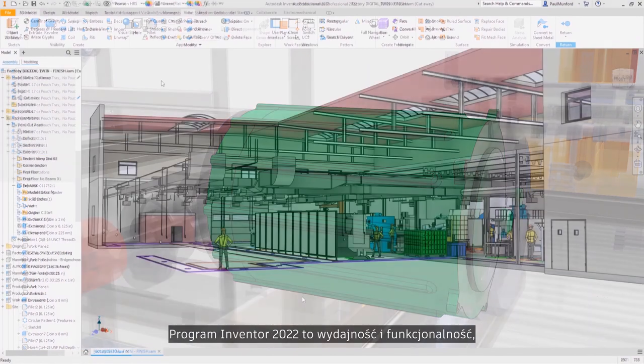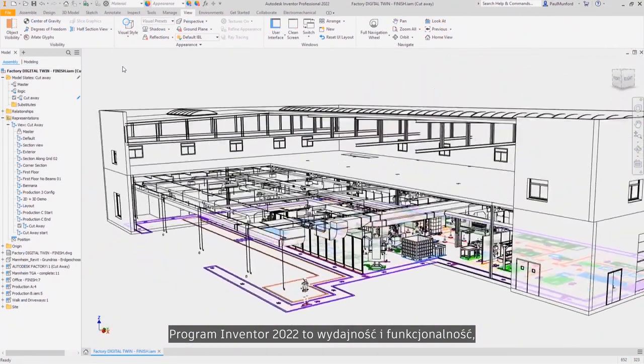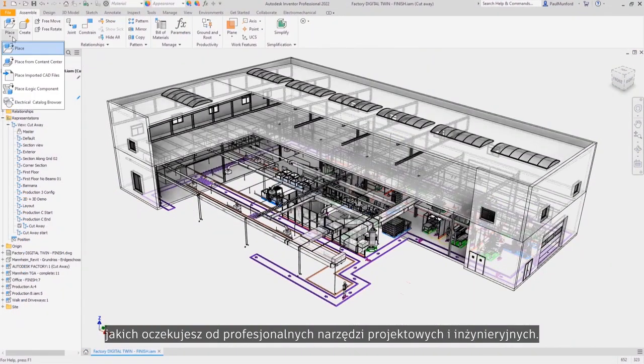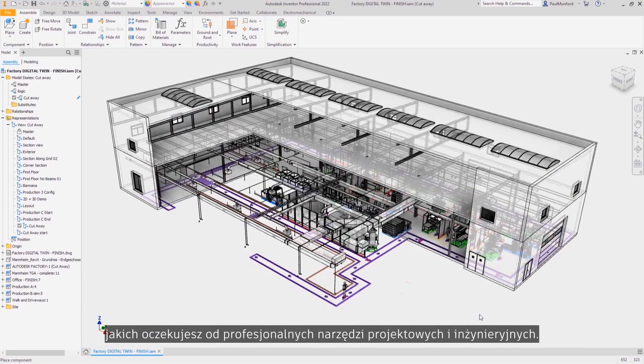Inventor 2022 provides the performance and functionality you expect from a professional-grade engineering and design tool.